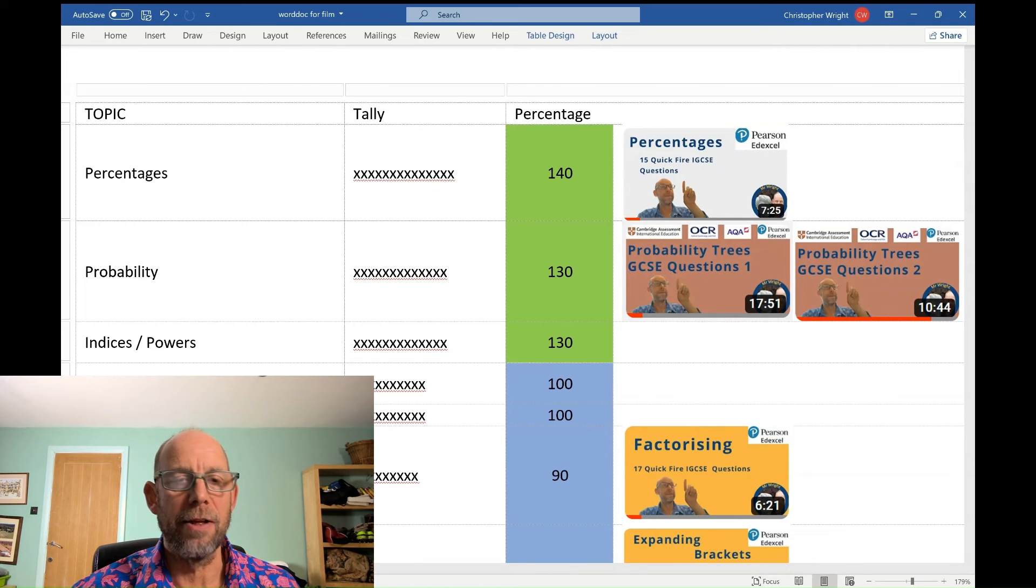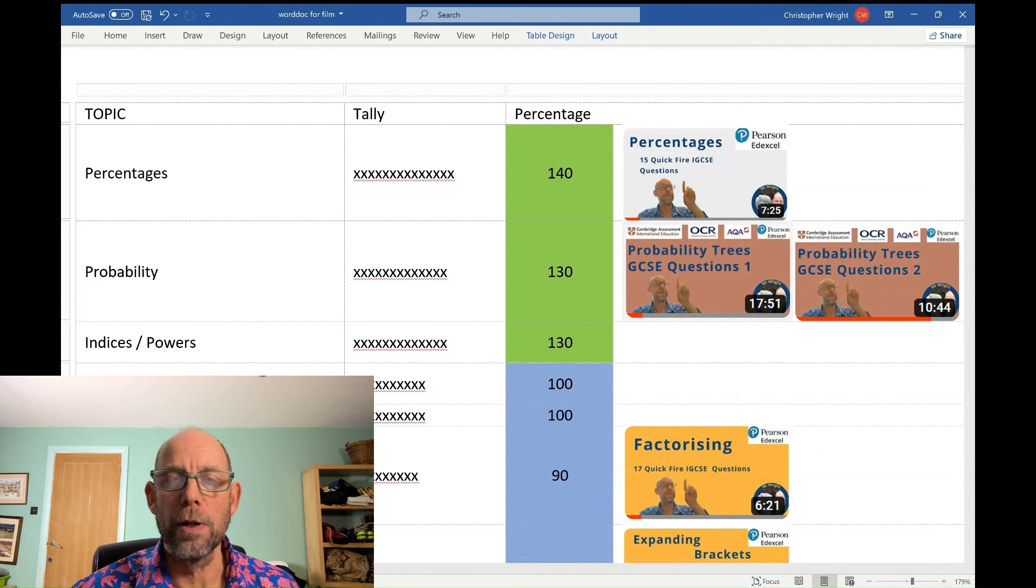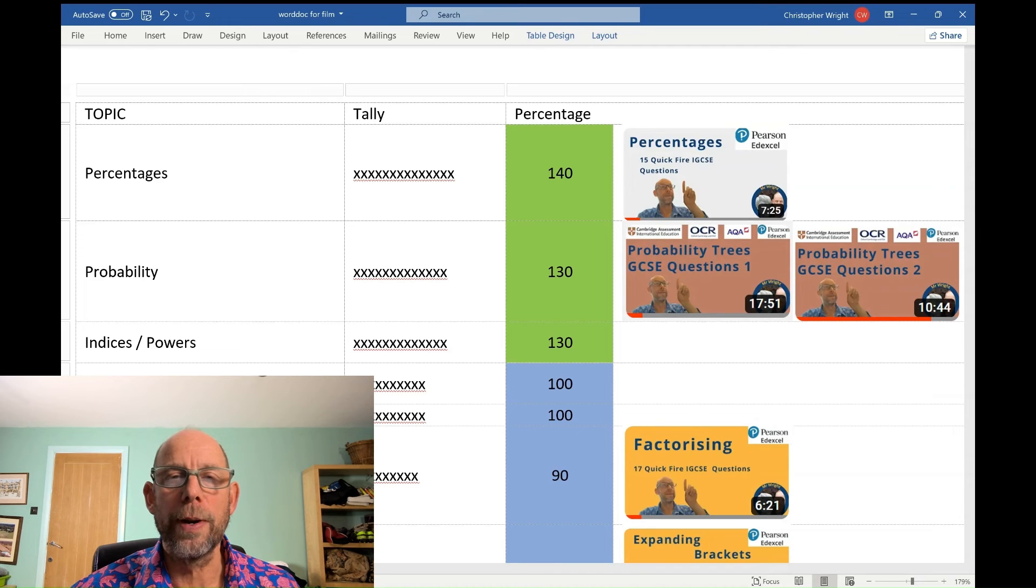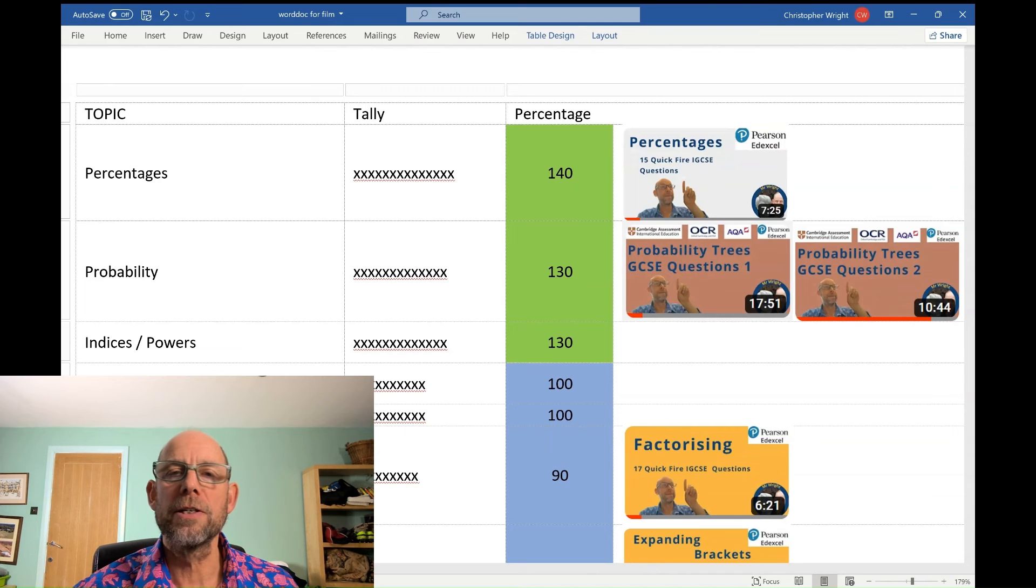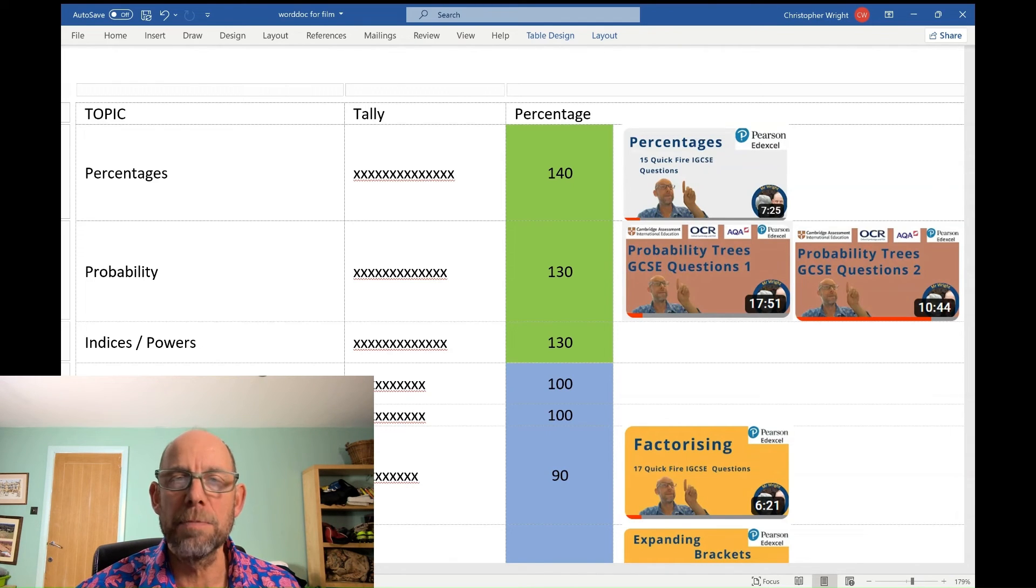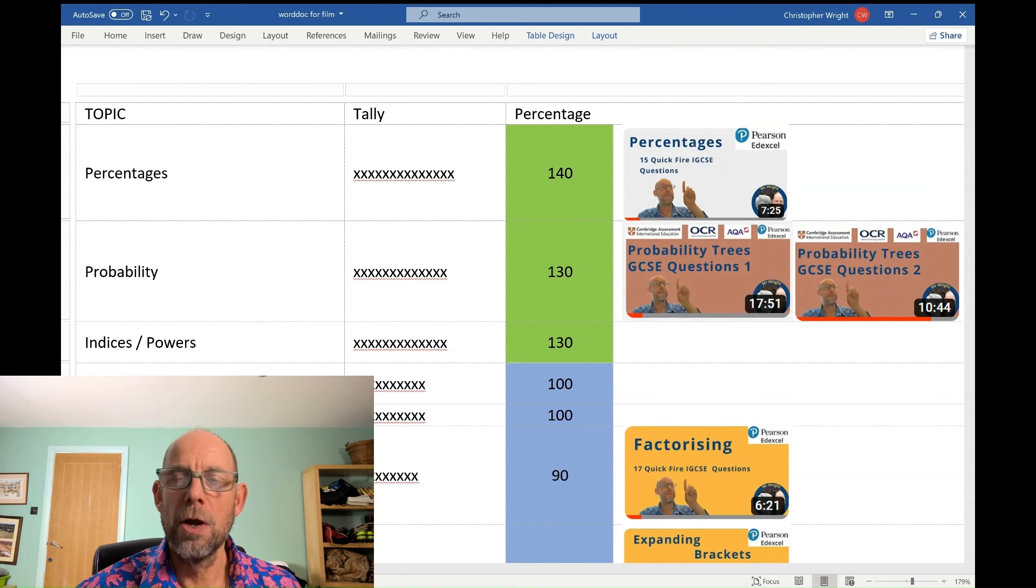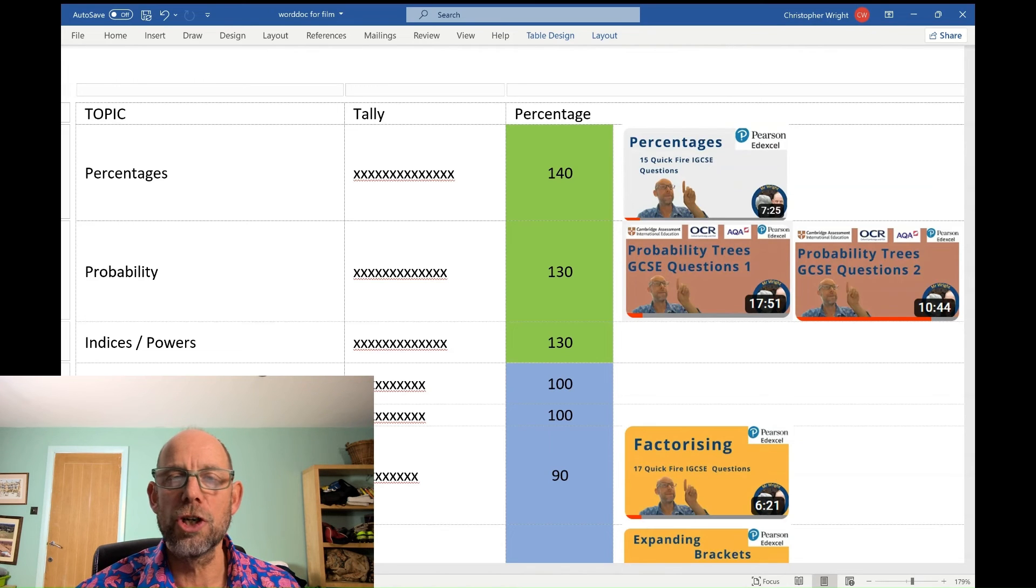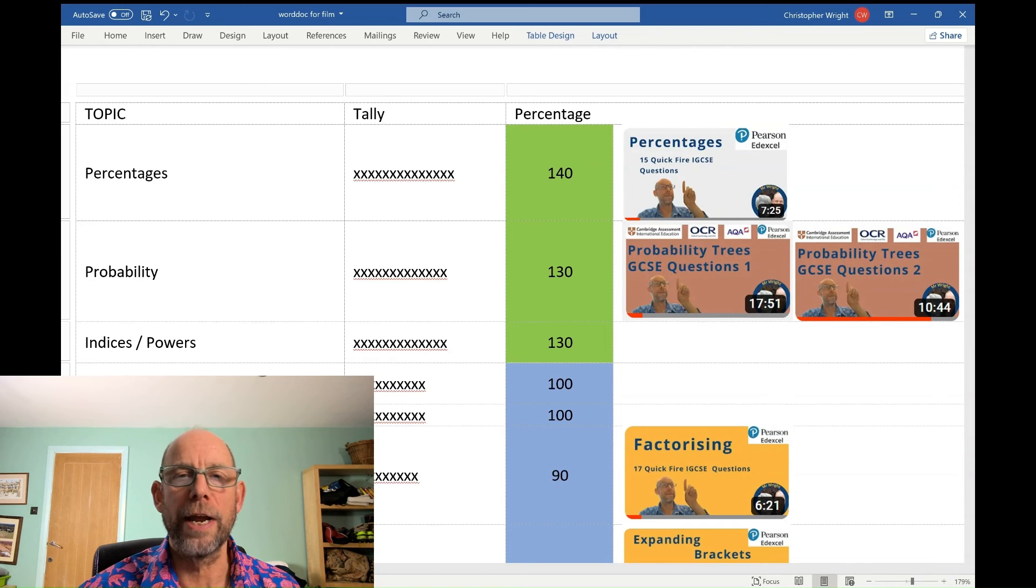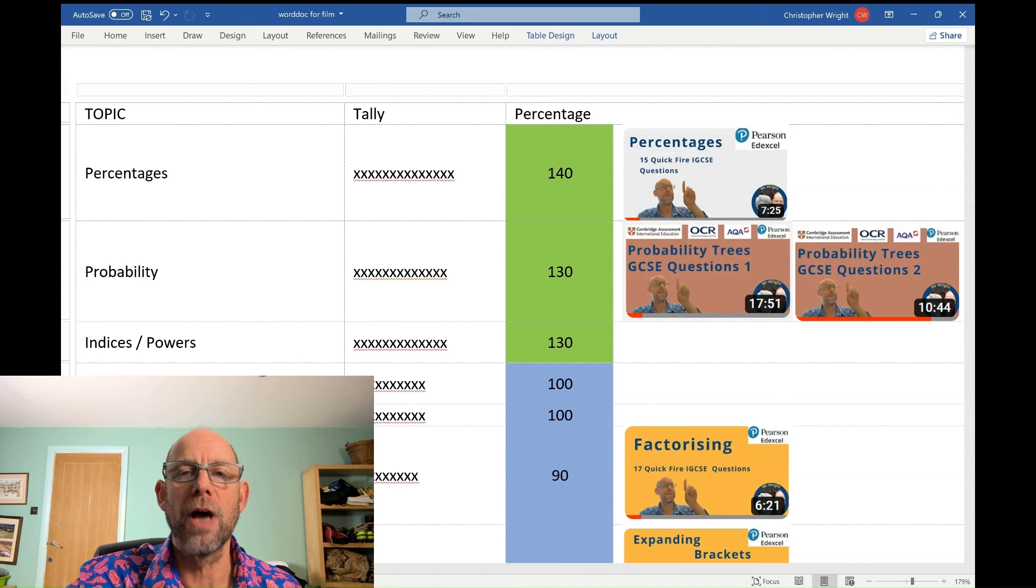Probability, that will include probability trees for sure, hence the two films which I will link in the description so you can practice probability tree questions. Might also include those tables where you have to fill in the missing probabilities. Also, you might be asked to work out the number of outcomes one might expect that fit a certain criteria. Percentages, so we're talking about amounts before or after a percentage change. We're talking about percentage profit, percentage loss, and we're talking about compound changes as well. Those are my green zone topics.